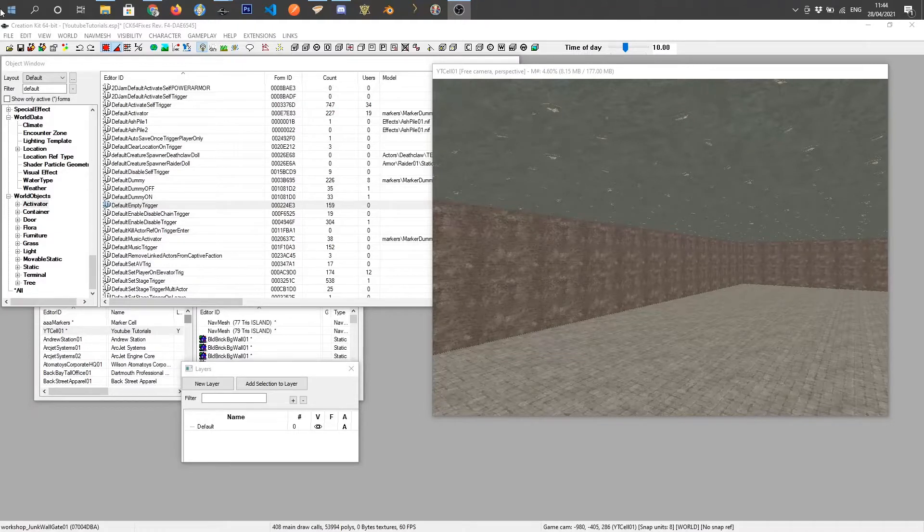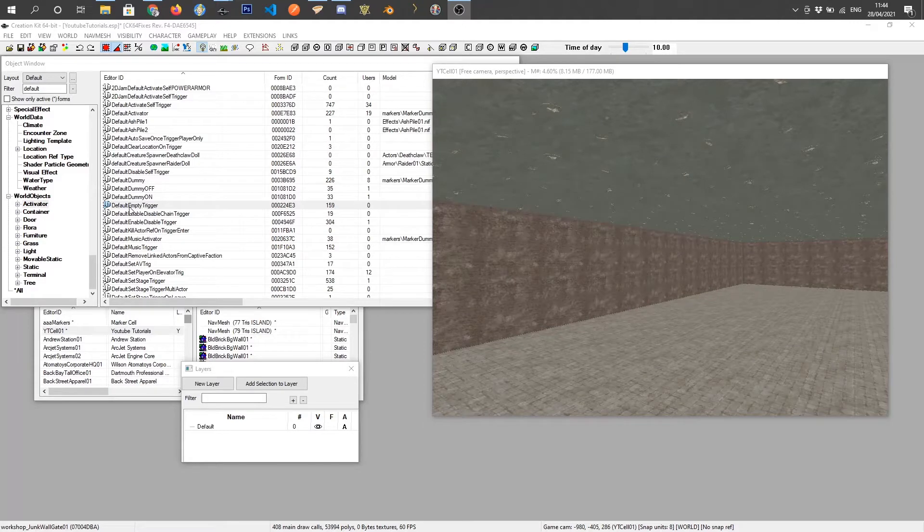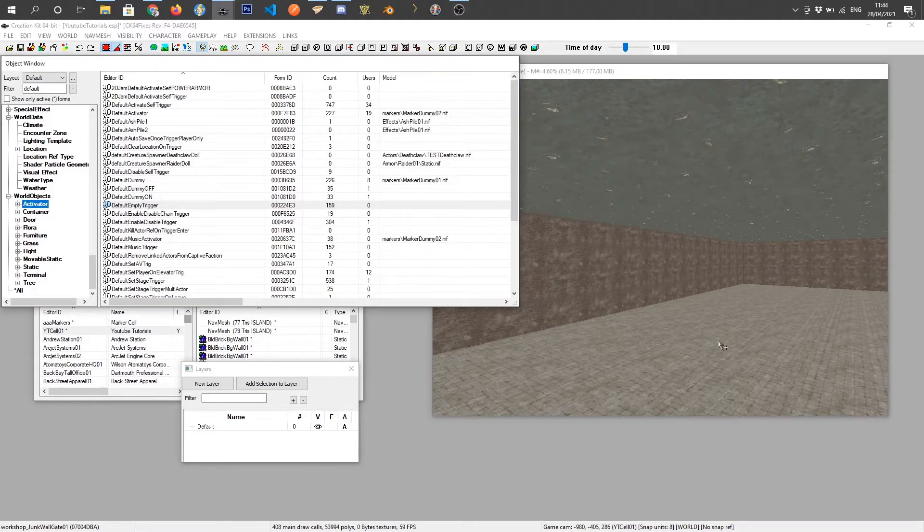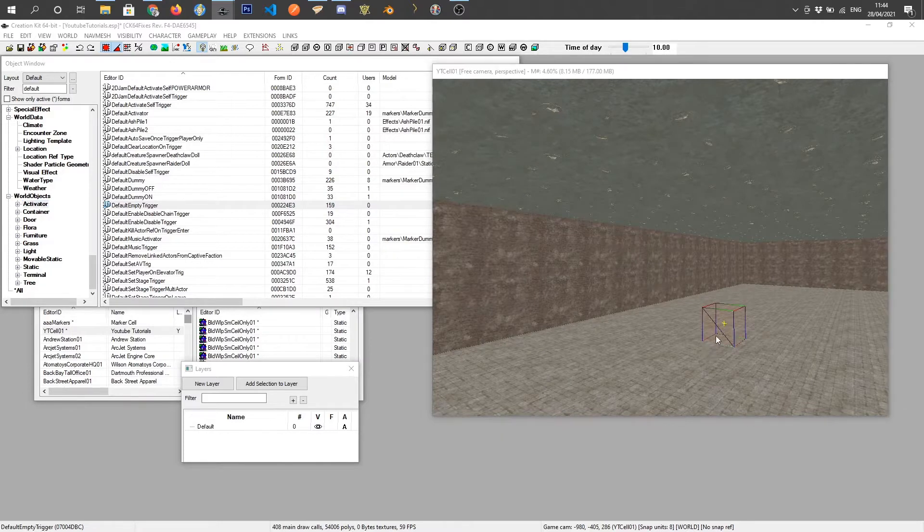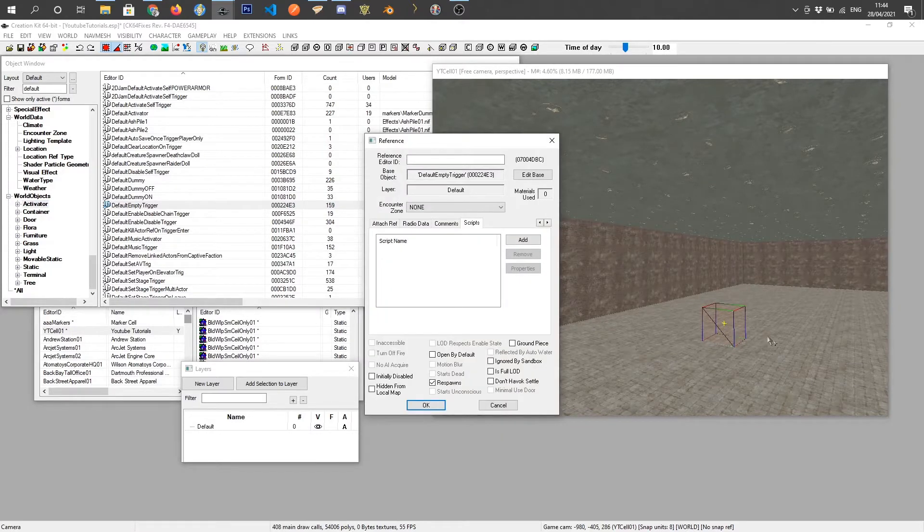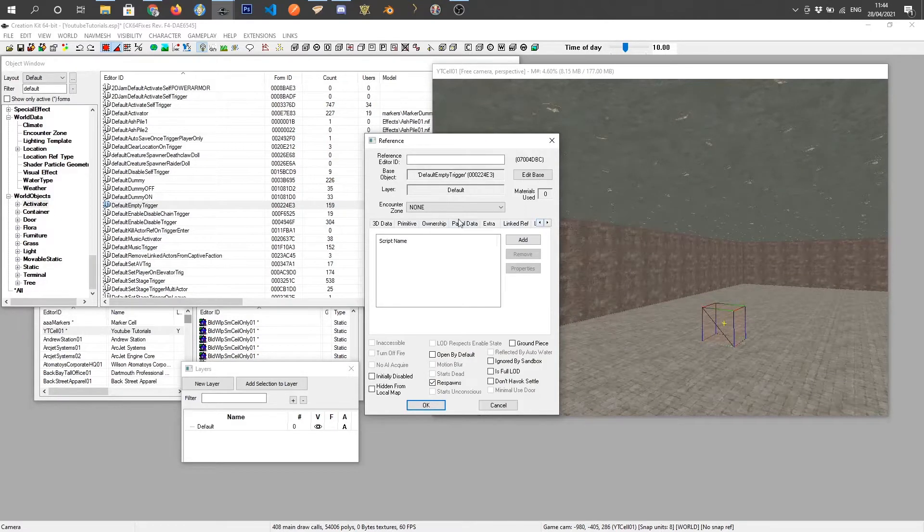We are in the CK and what we want to do first is grab our empty trigger. So we'll take the default empty trigger and place it into the world. This is what the player is going to walk through and it will open a door for us.